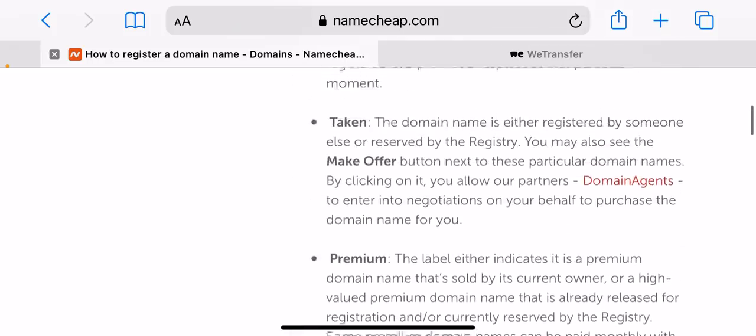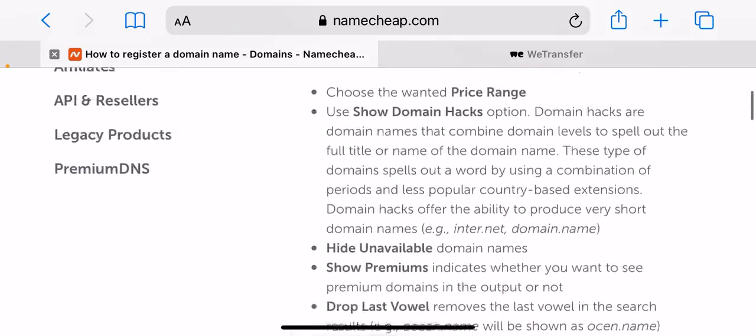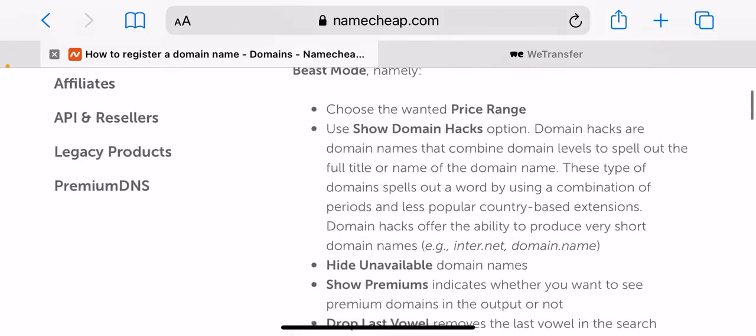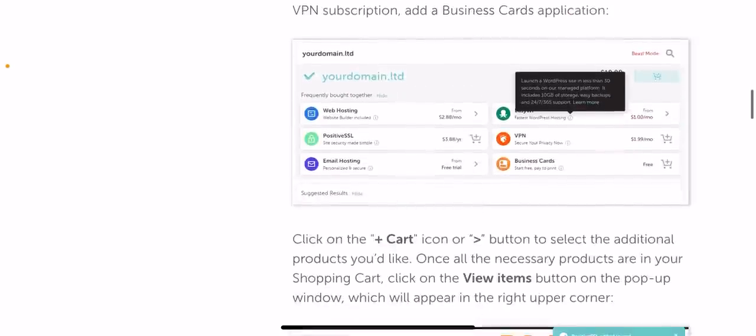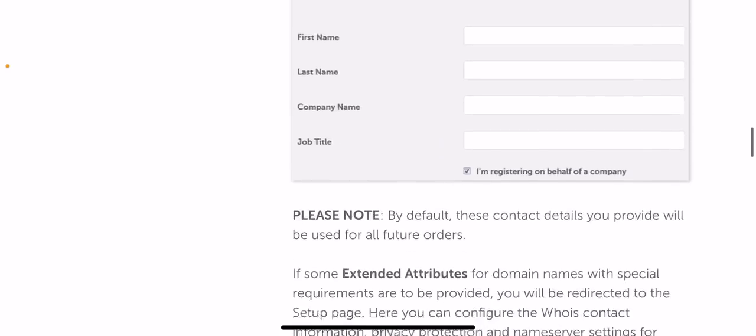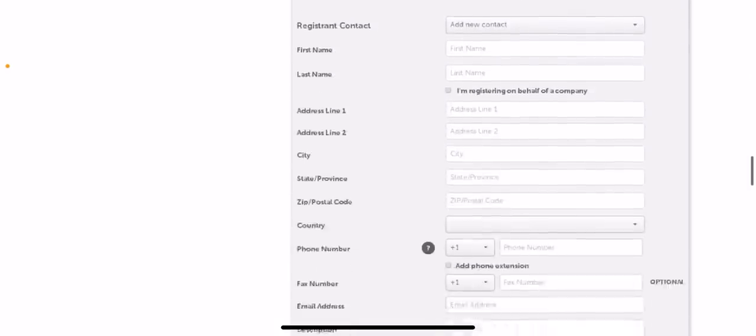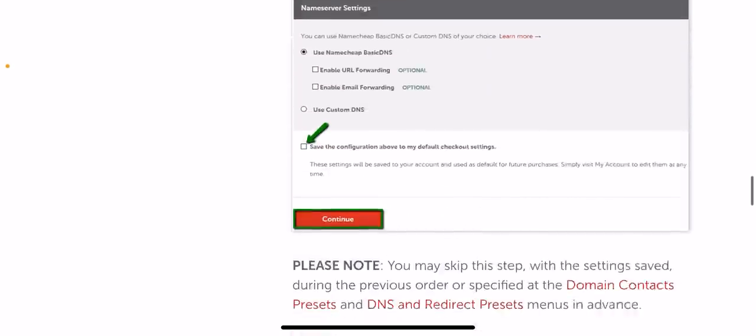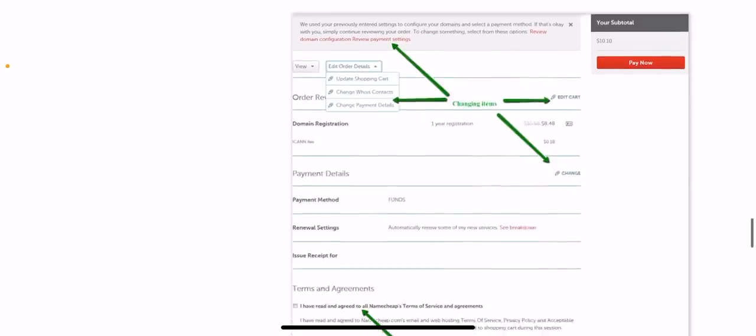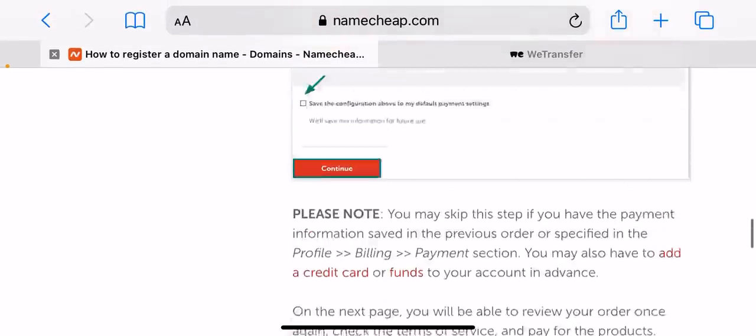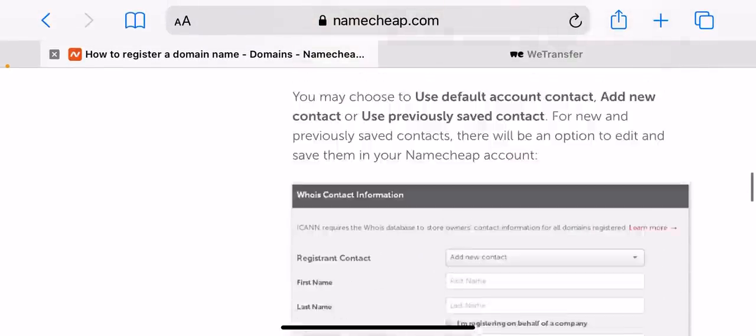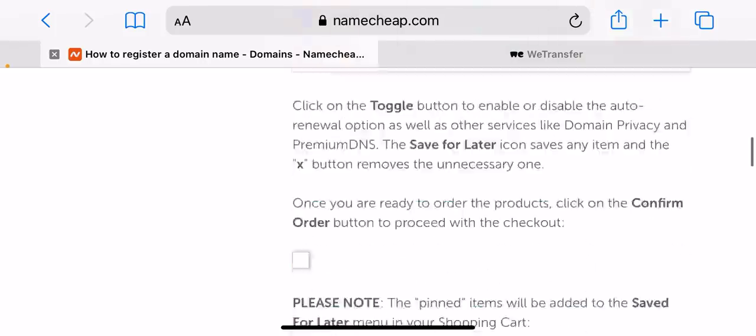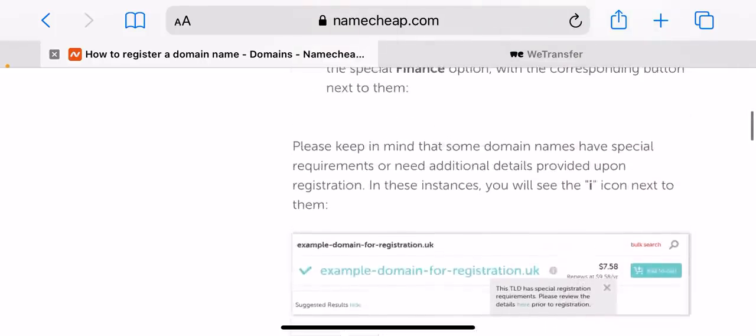For example, enter dot net, domain dot name, etc. Hide or show unavailable domain names. Show premiums indicates whether you want to see premium domains in the output or not. Drop last vowel removes the last vowel in the search result. For example, ocean dot name will be shown as ocen dot name.